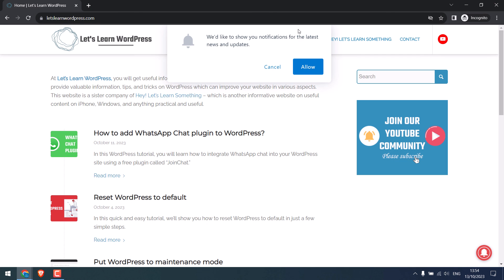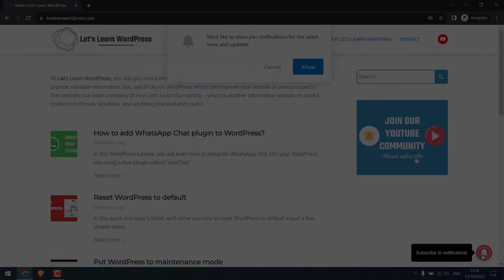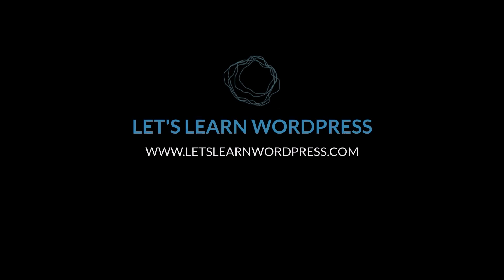So here is the notification. Visitors must allow or cancel it, and here is the subscription button. Hope this video was useful. Thank you very much.